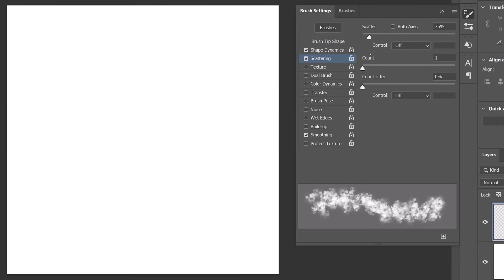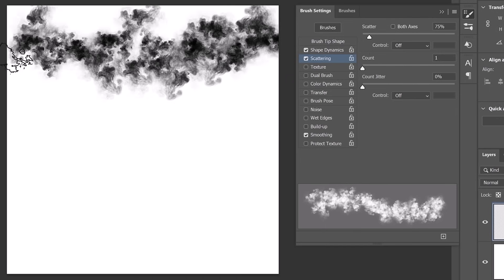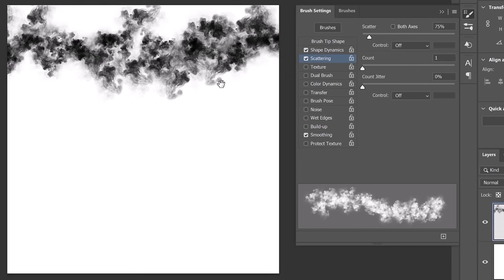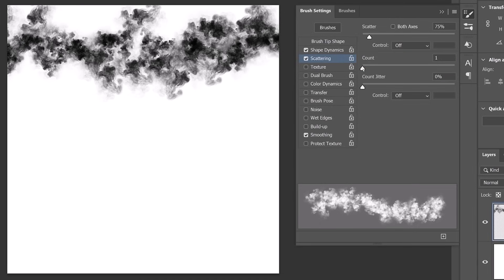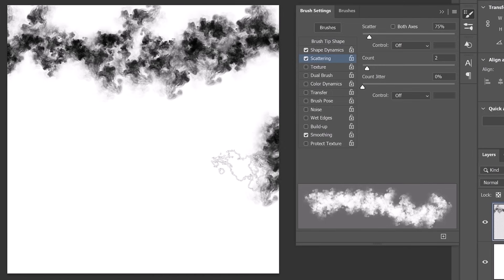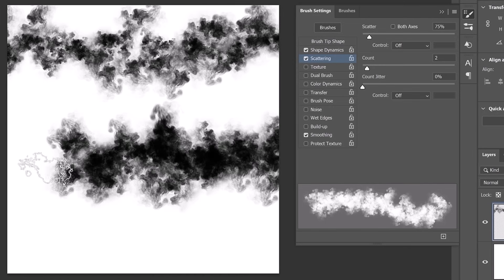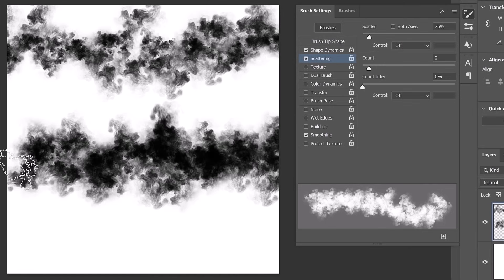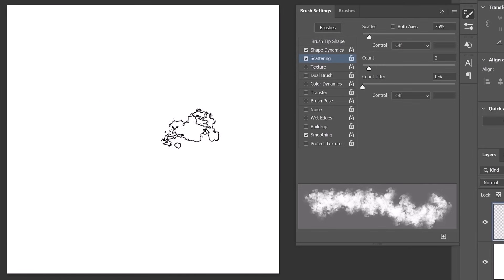75% will work in this case. Now you can increase the count, which determines the number of brush tip stamps applied at each spacing interval along your stroke. A higher count value places more brush tips with each stamp, making the stroke appear denser or more opaque. We can use a count of two for this brush.